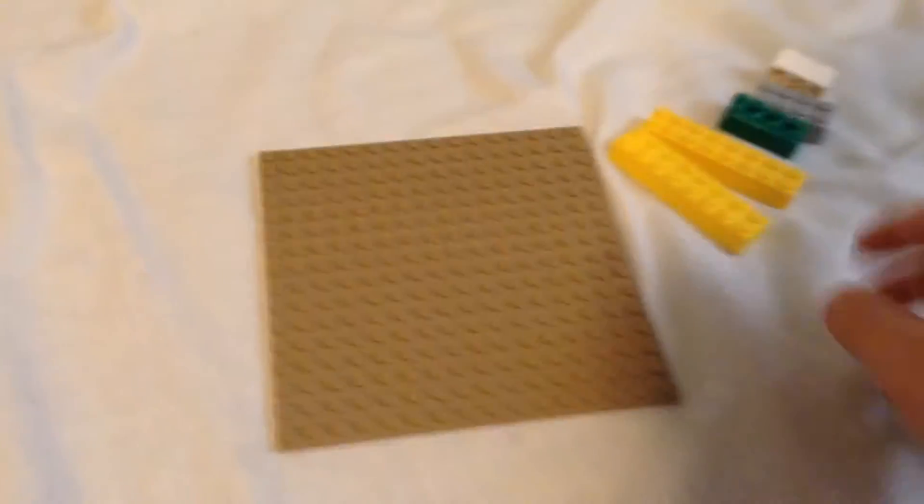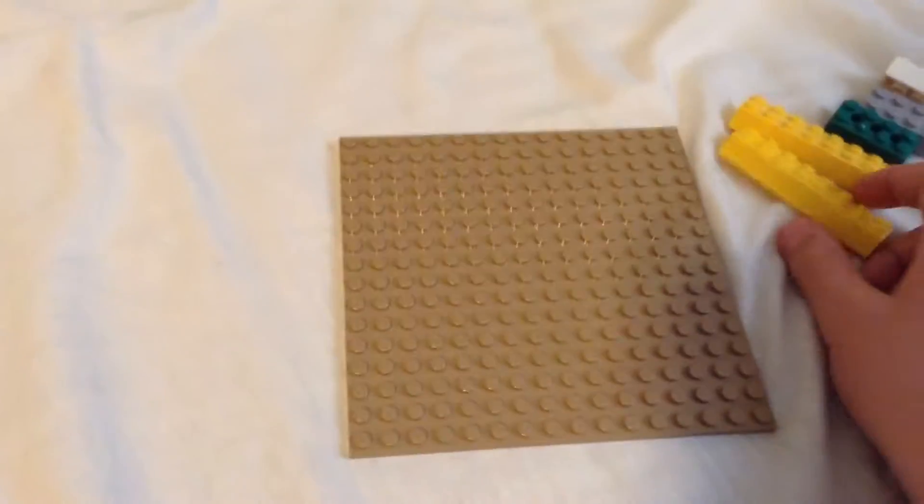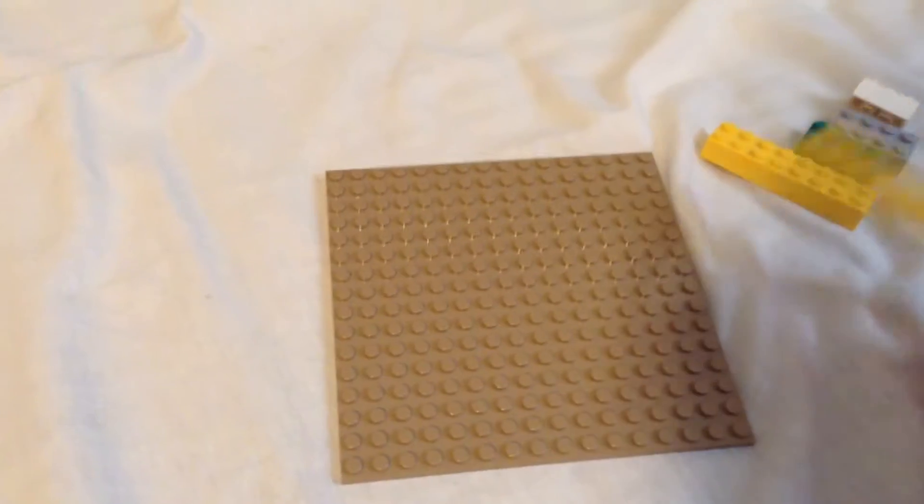So this is a tutorial on how to make a Lego stand for your iPod.